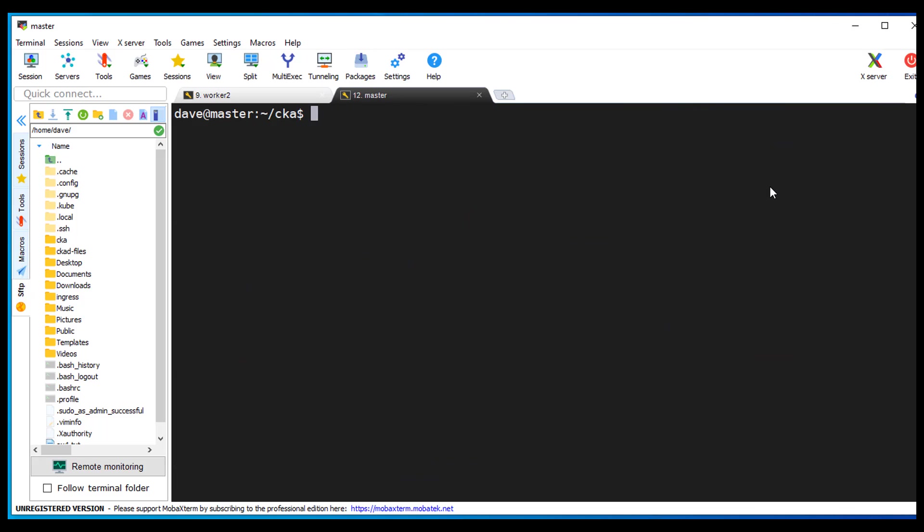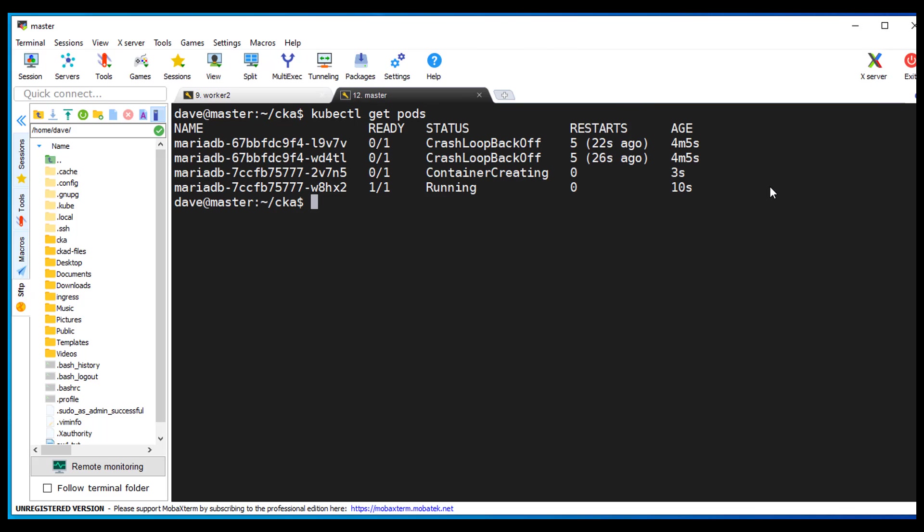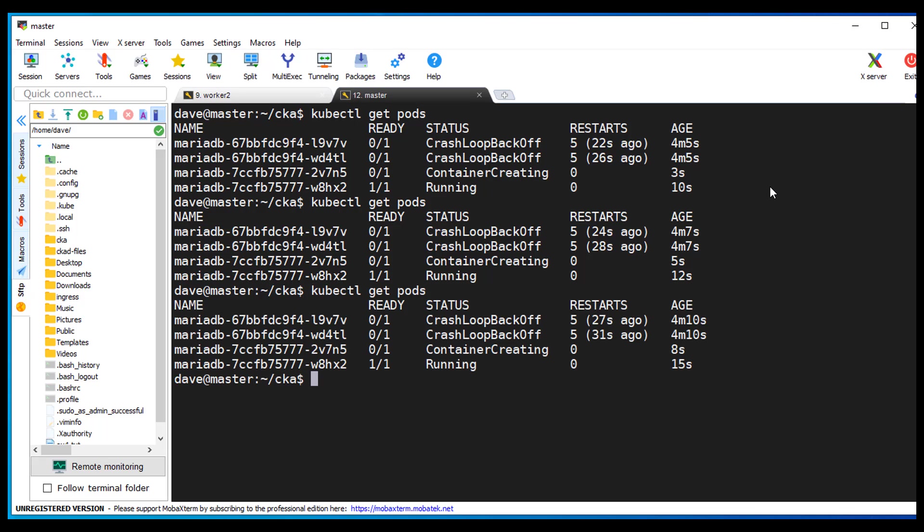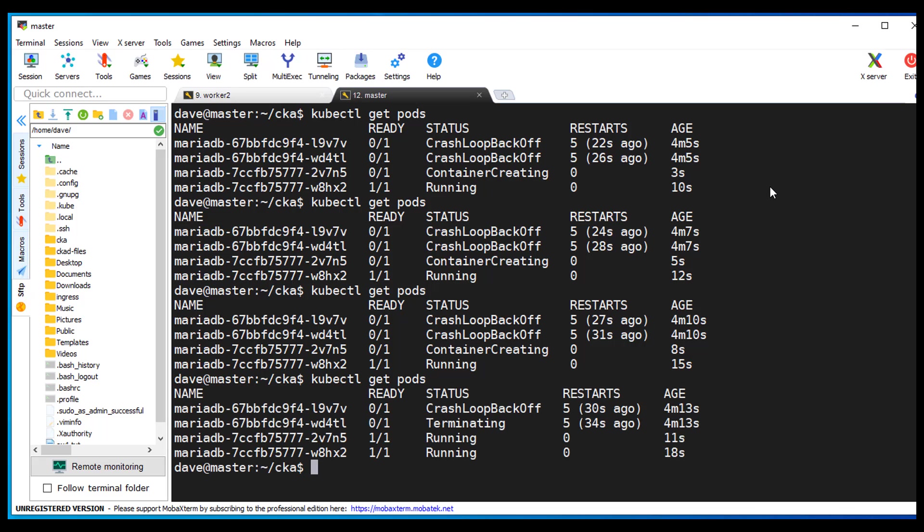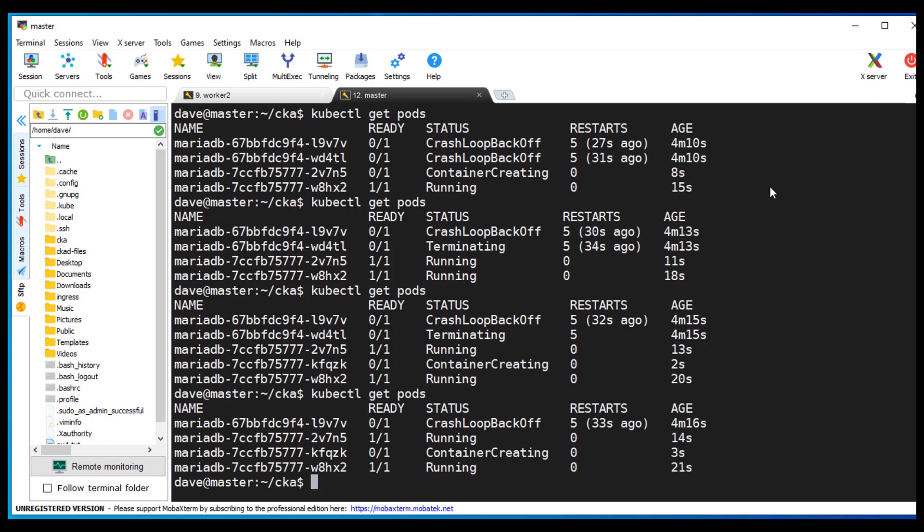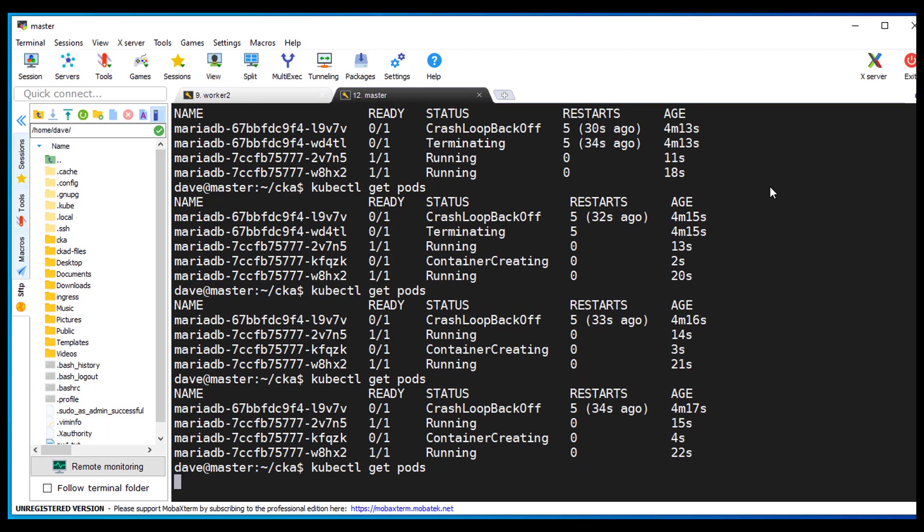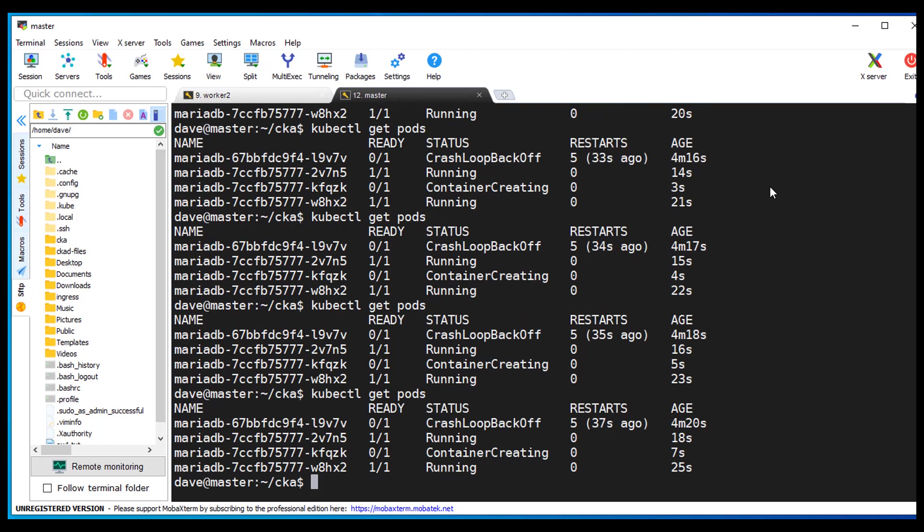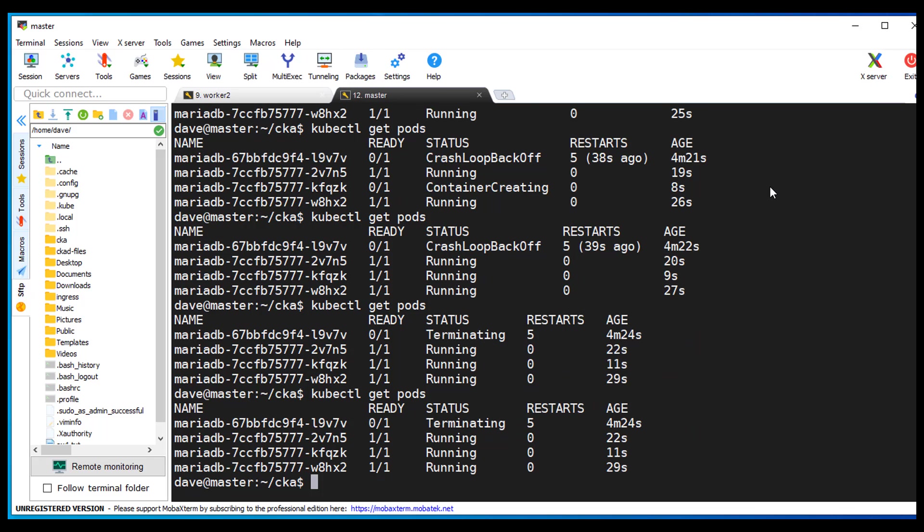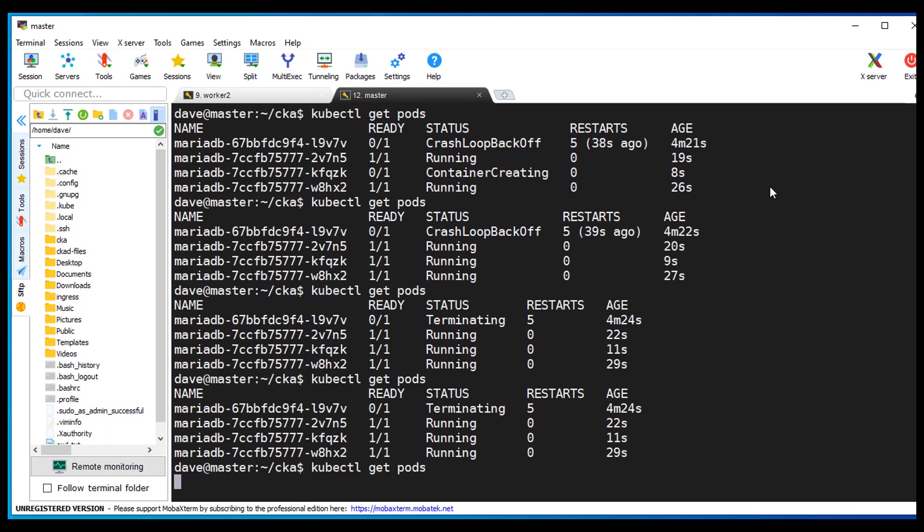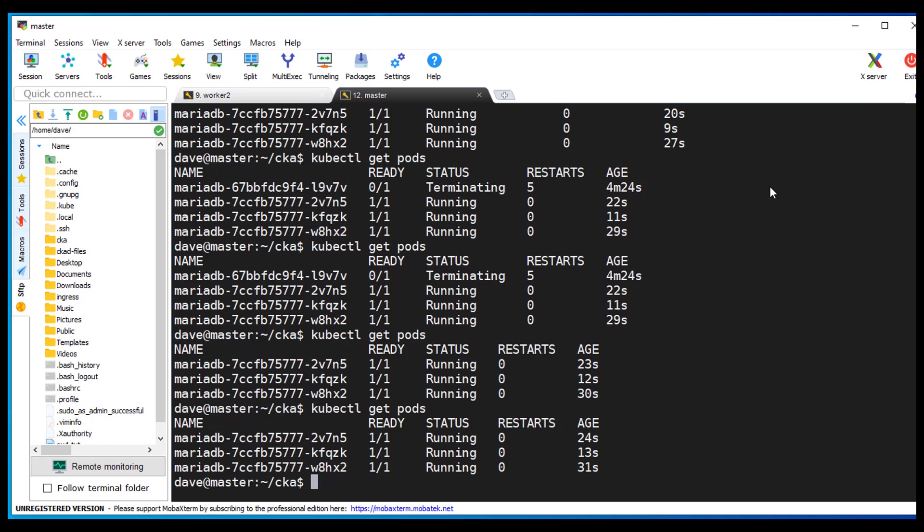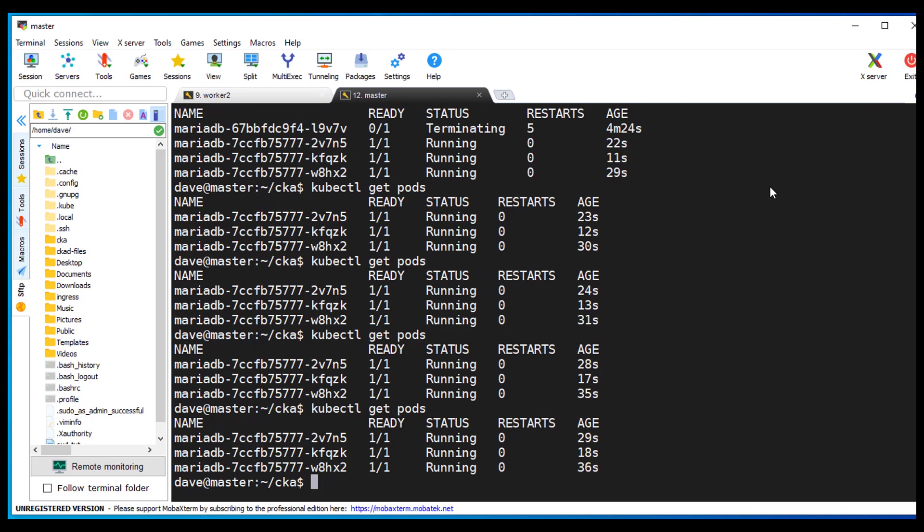Alright, I'm going to go ahead and clear my screen. Get my pods back. We got one that's running. We got another one getting created. We got two running. And another one being created. Alright. And it looks like we got, they've been running for at least 31 seconds. So I think we're good.